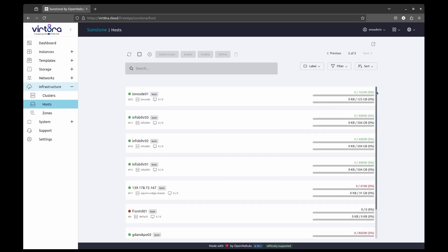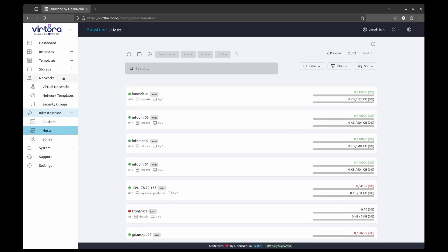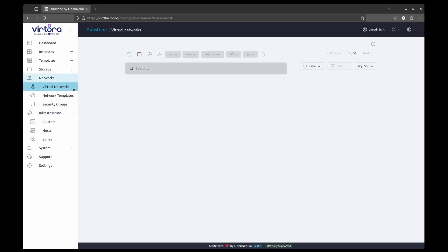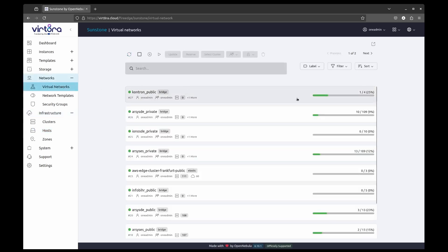We also have several virtual networks in each cluster providing private and public networking.